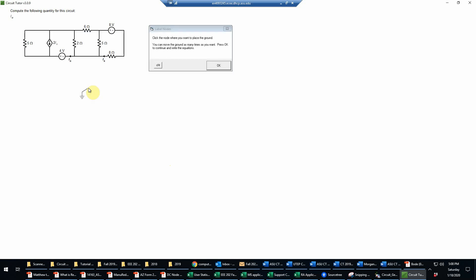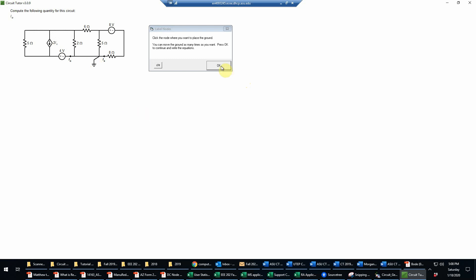The first task, as always, is to pick a suitable reference node. Remember that we want this to be attached to as many different circuit elements as possible, including where possible as many voltage sources as possible. Here we see that this node is connected to four elements, this one has three, this one has four, three, and two. But this one is connected to a voltage source, unlike this one. So we'll pick this as our best choice of reference node.